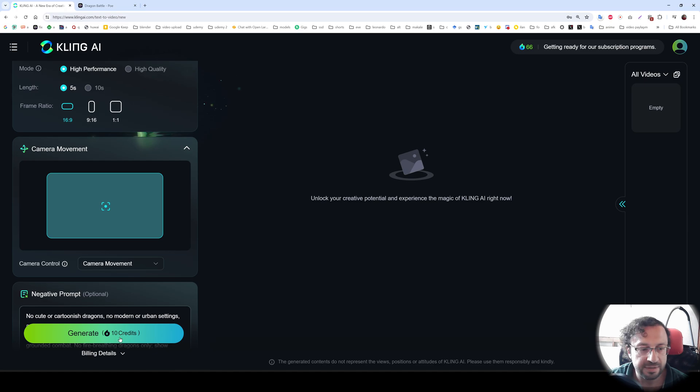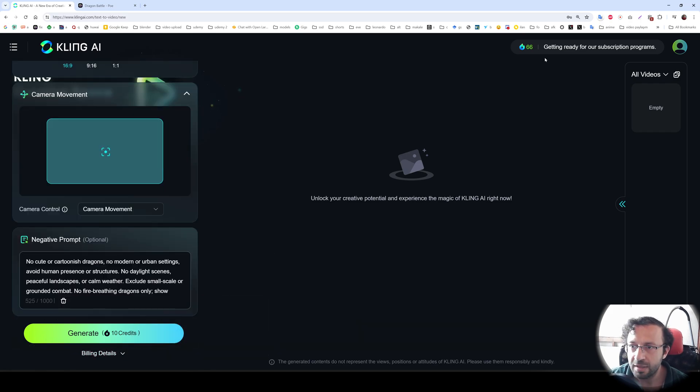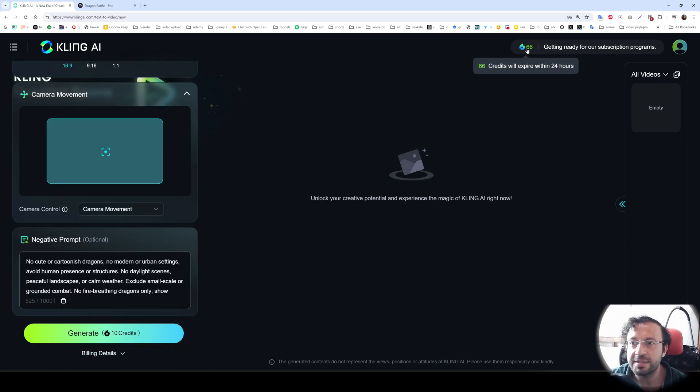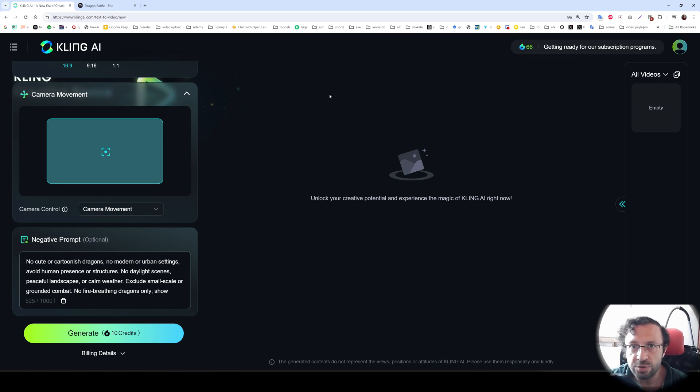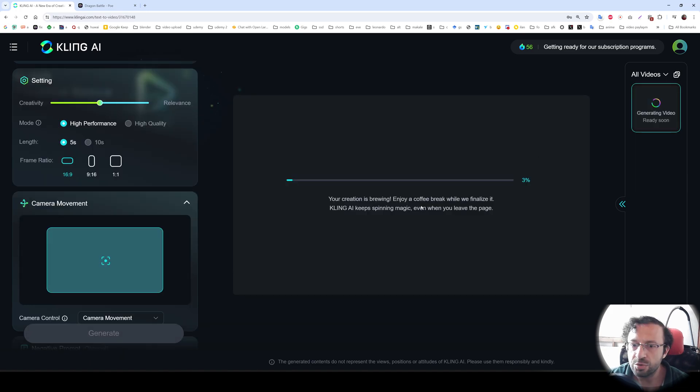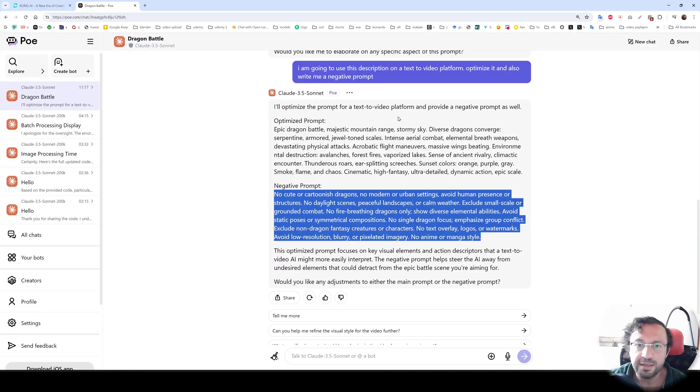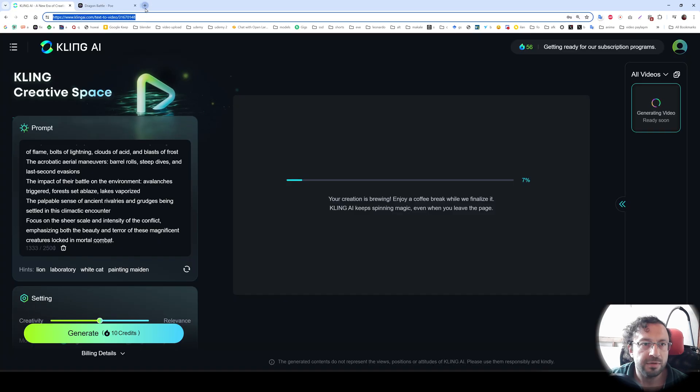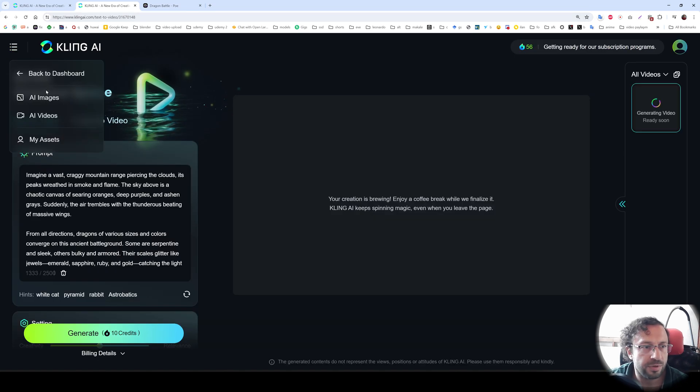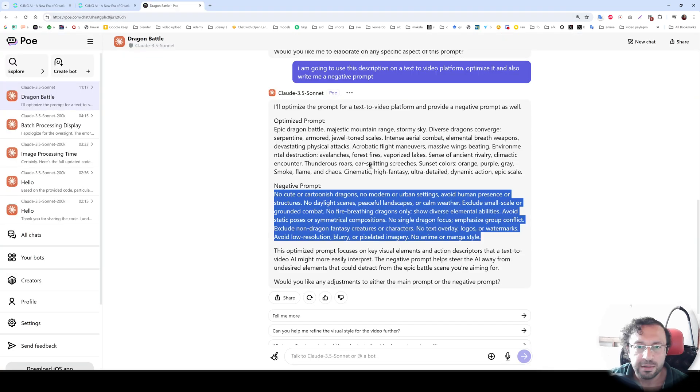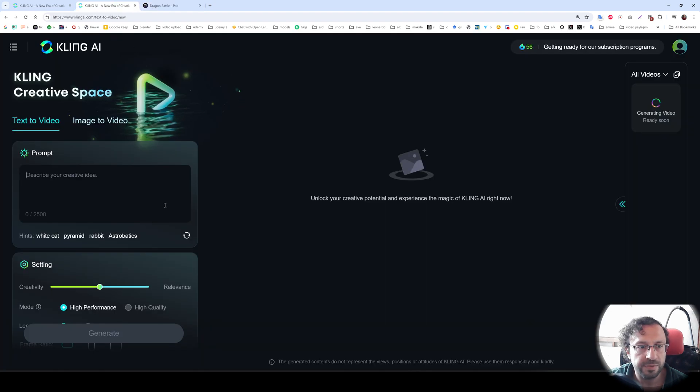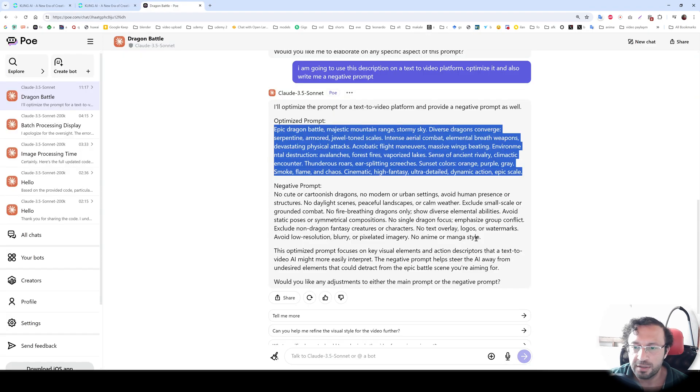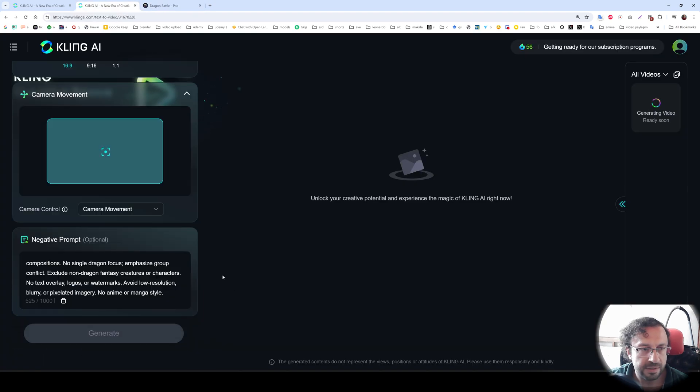You see it says that generate is 10 credits. When we go to the billing details, it says high performance video generation is 10 credits. And I have 66 credits that will expire within 24 hours. So you get every day 66 credits and you can generate 6 videos every day. Let's generate. So you see it is queued to generate our video. Let's also generate with the second prompting. Maybe I will open another page. This is the same video page. So I will use AI videos to generate a new one. Then I will use this new prompt from here. And I will use the negative prompt one more time. Generate.